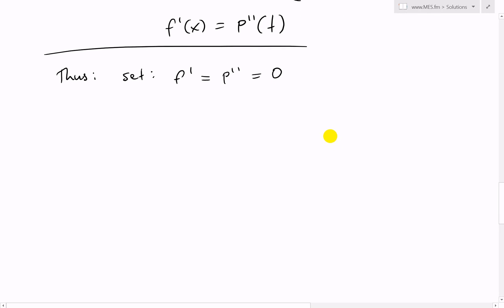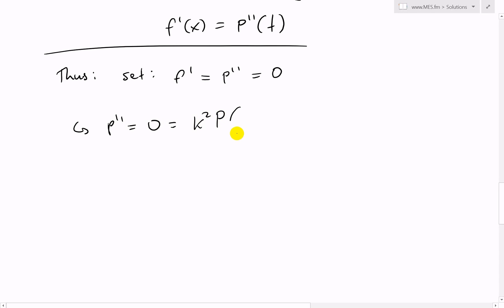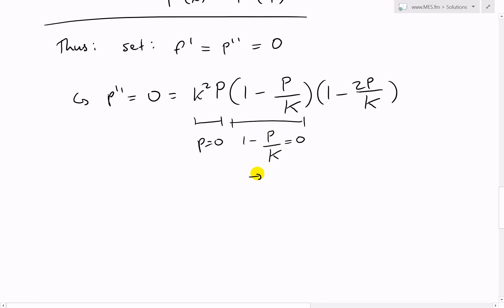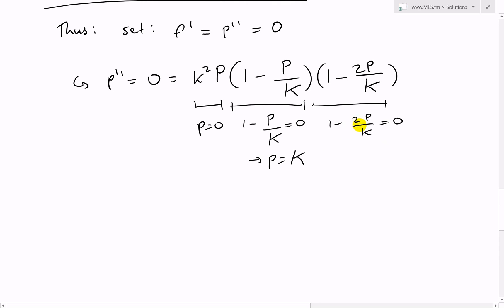So we set P double prime equal to 0, which equals k² P times (1 minus P over capital K) times (1 minus 2P over capital K). The zeros occur when P equals 0, when (1 minus P over K) equals 0 - i.e., P equals capital K - or when (1 minus 2P over K) equals 0, which gives P equals K over 2.